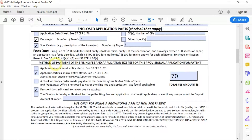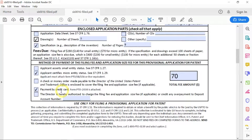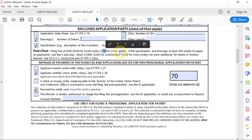Then you have to go down here and mention the method of payment for this provisional filing. You need to check this to certify that you are micro entity status, and you need to attach form SB15A. You also need to mention how you're going to pay. Here I selected credit card, checked it, and wrote the total amount fee, which is $65 as mentioned on the website — it says $70 for micro entity.